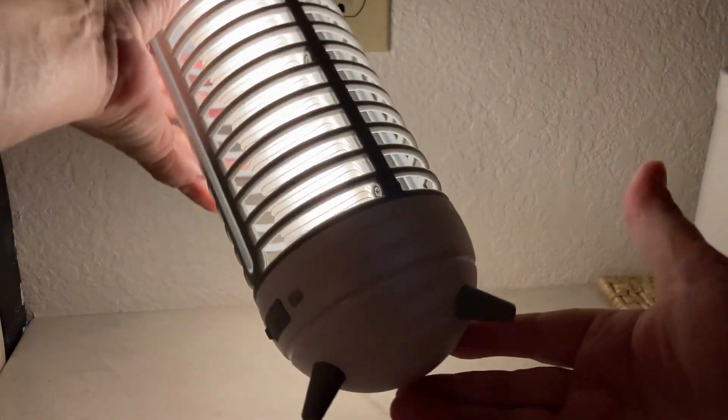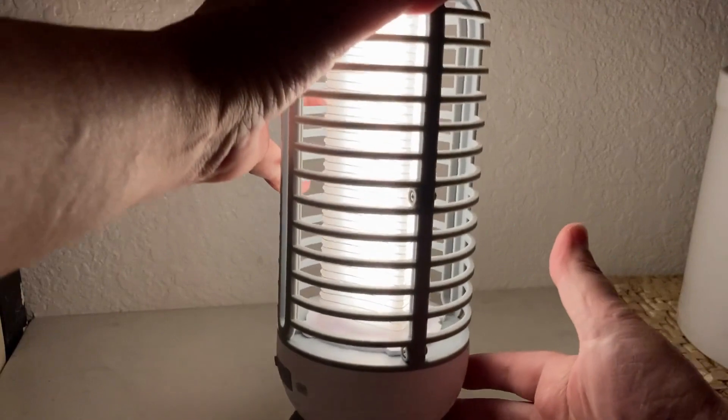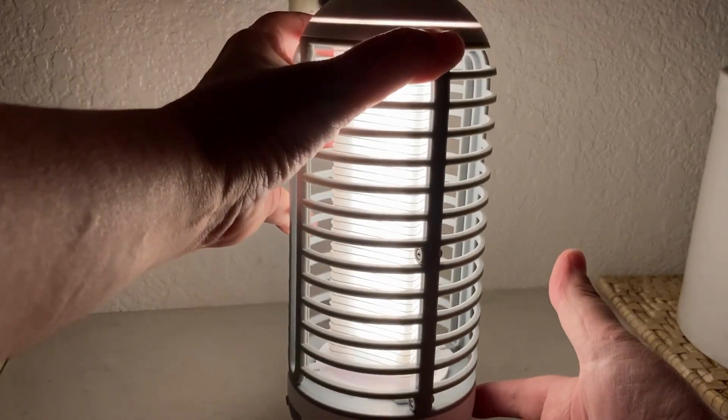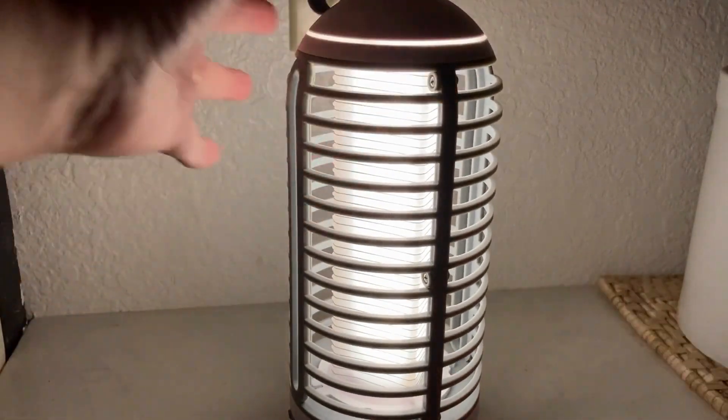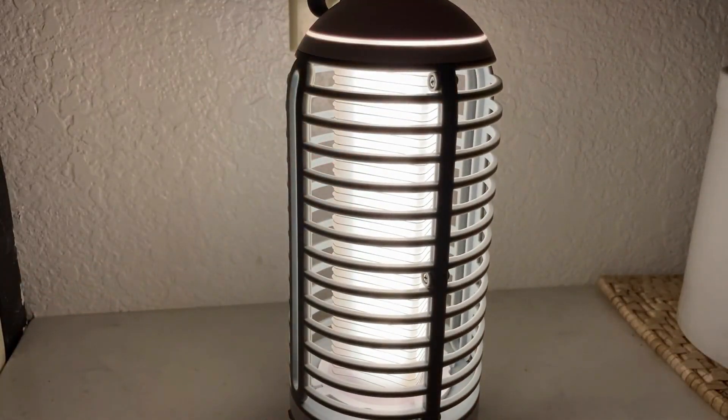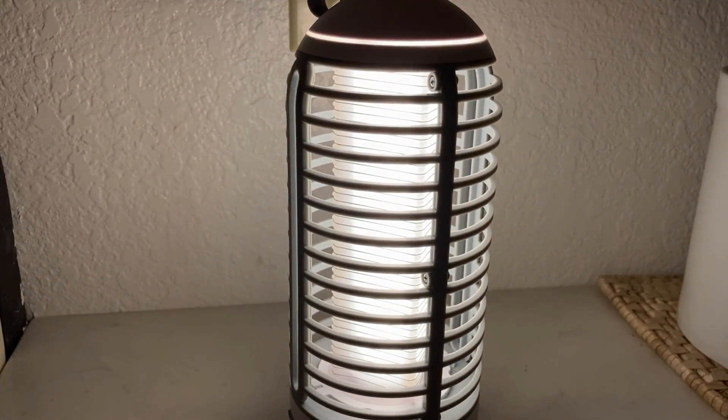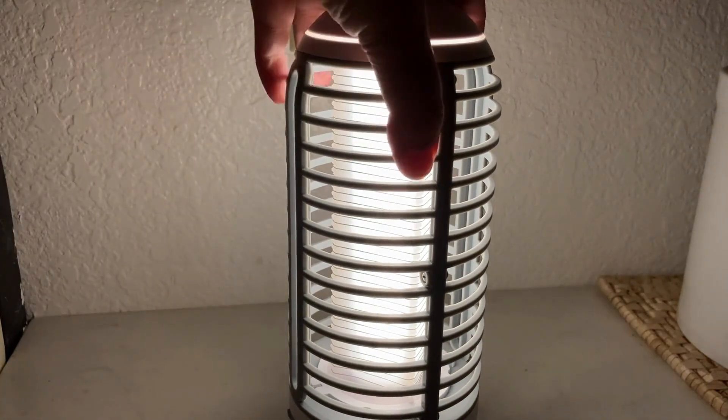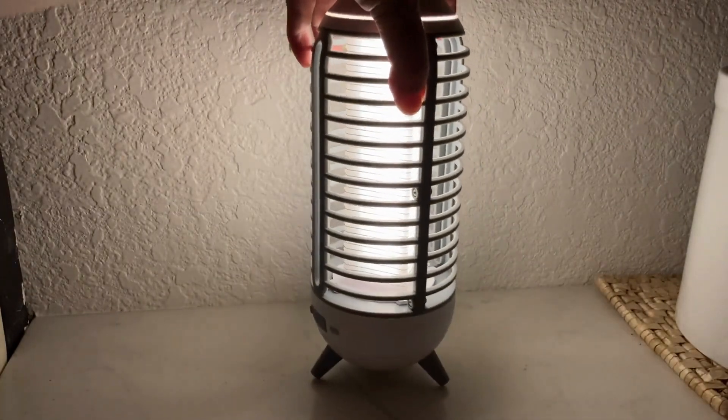It comes with this little brush so I can clean off the dead insects that get stuck to it.